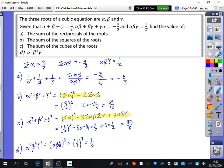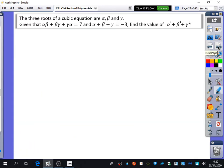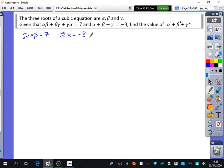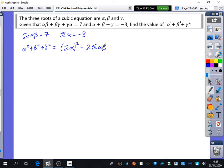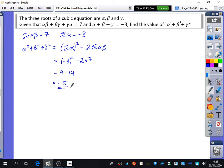Two more quick examples. Given three roots of a cubic where the sum of the pairs is 7 and the sum of the roots is -3, find the sum of the squares. Using the formula: (sum of roots)² minus 2 times the sum of the pairs = (-3)² − 2(7) = 9 − 14 = -5.